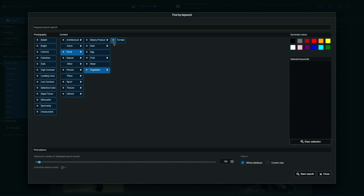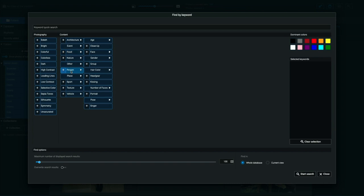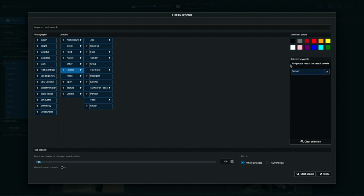So how do you use these to find images? This is just one way to find images within Exire Photo. So let's find some images. So let's start with person. So if I want to find just people in my library, I can click this plus here. And over on the right, you can see person has shown up here. These are a search criteria on the right side. These are selected keywords. And you can see at the top here, it says 109 photos match the search criteria. So there's 109 photos in my library that contain people.